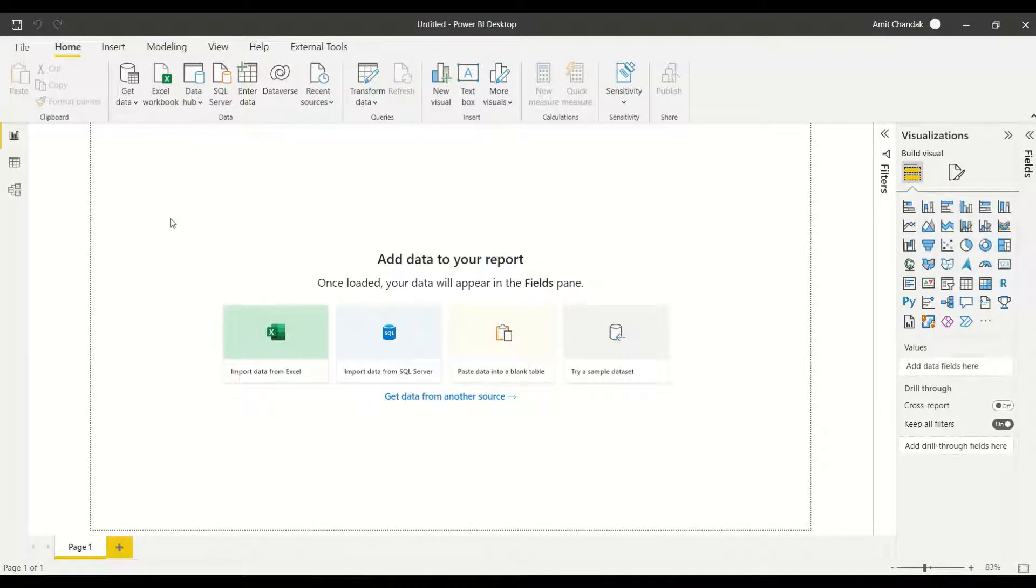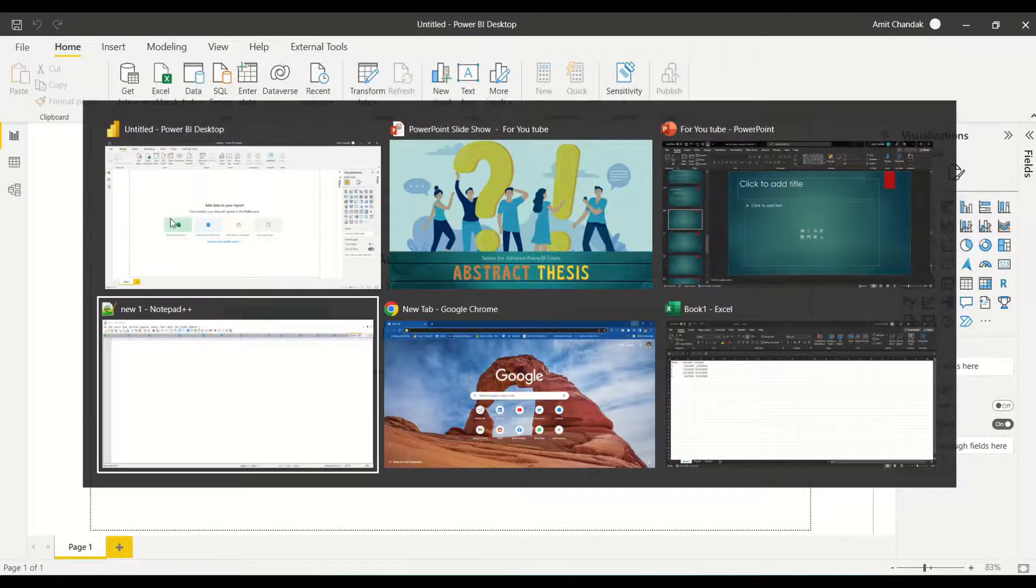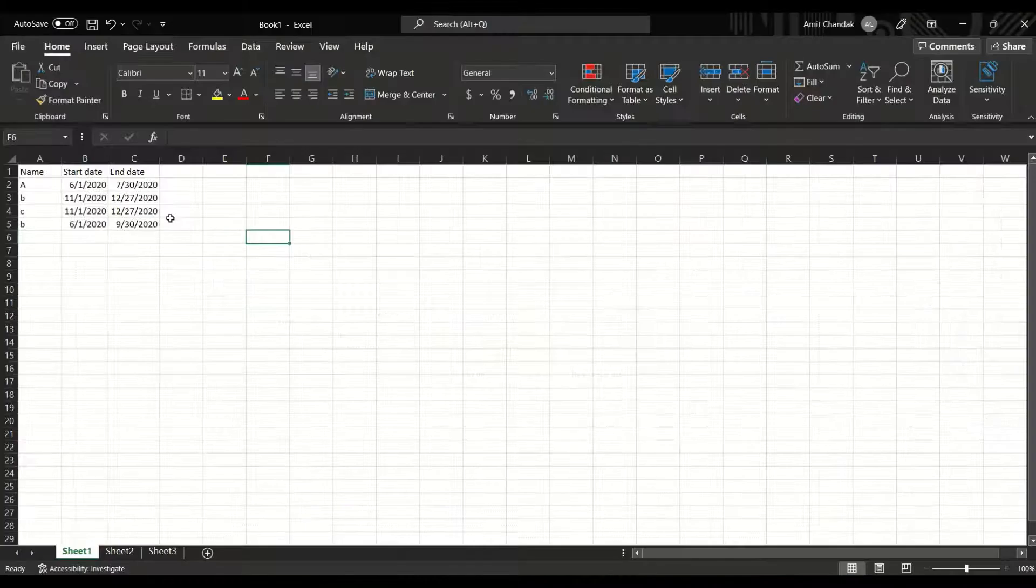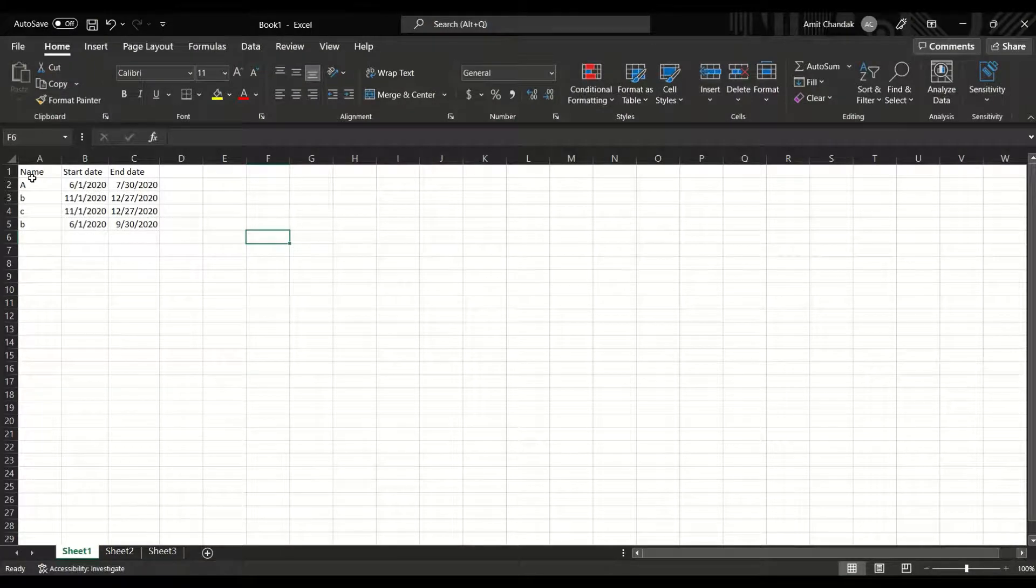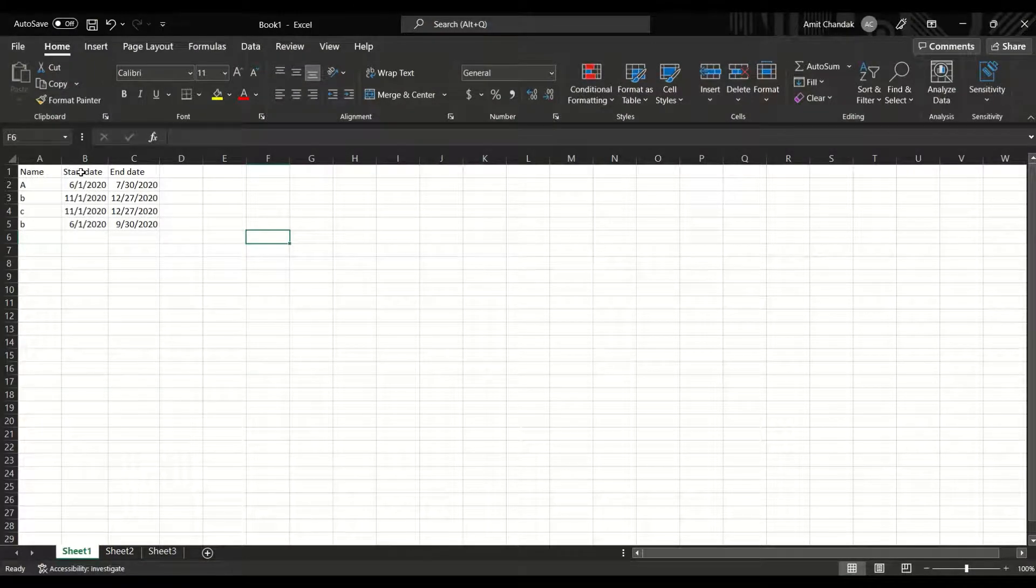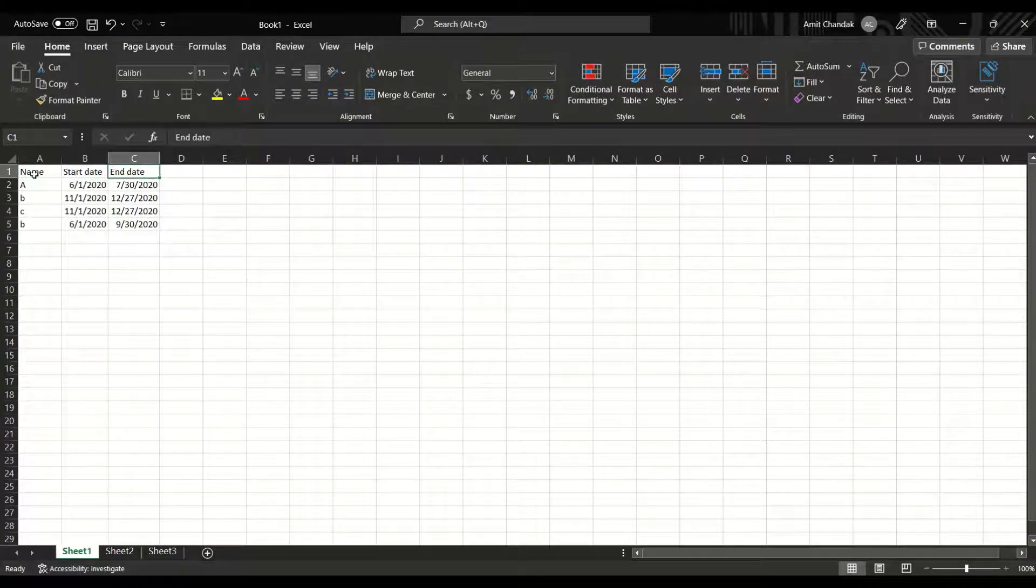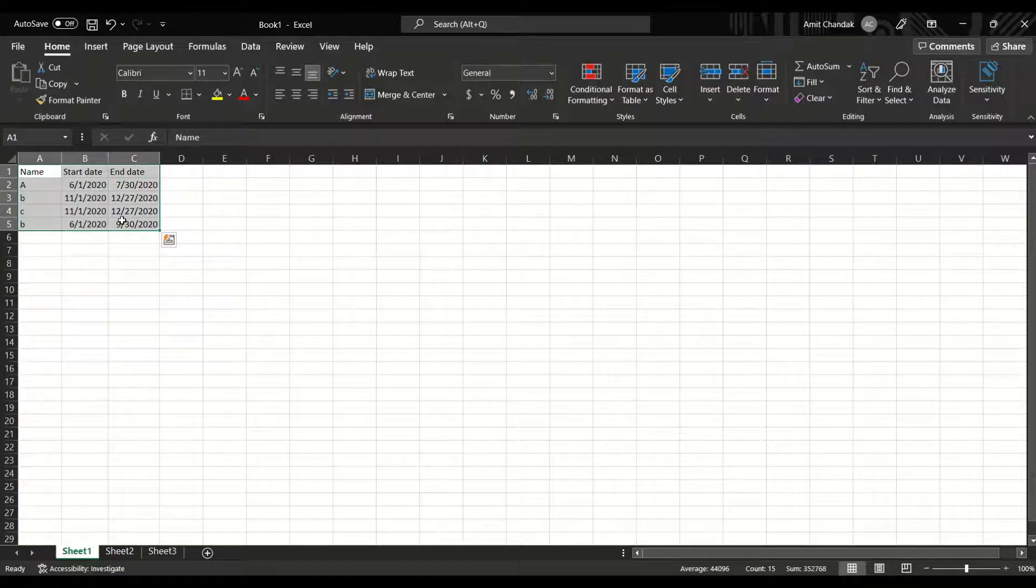So this is my Power BI, already open, and I need data. The data is something like this. I have name, I have start date and end date, and what I want is all the dates between these two dates.